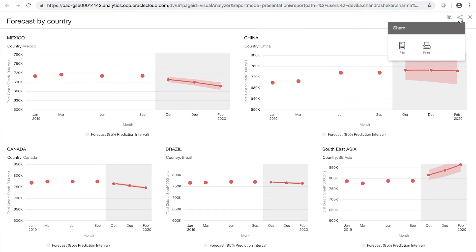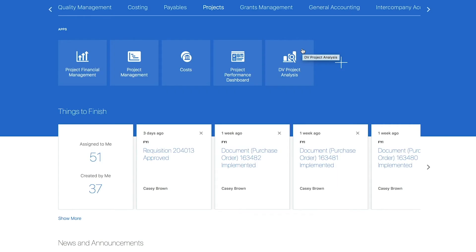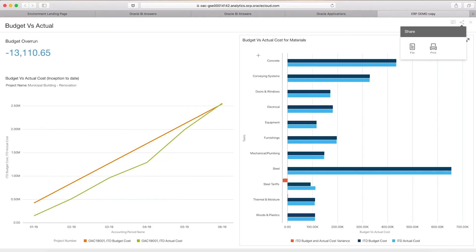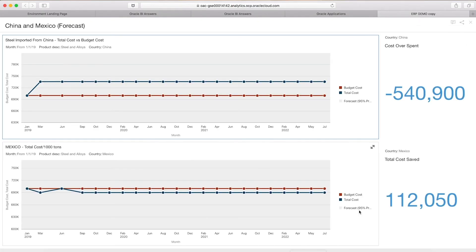Once Josh has completed this work, he can share these visuals with PAM in a PowerPoint presentation. Additionally, he can embed these dashboards into ERP so that PAM may access them at any point in time. If she clicks a tile in her ERP application, it will take her to the charts and graphs that Josh has created for her. She can see the same information that she was pulling from her OTBI reports earlier, and she can also see that if she were to source her steel from Mexico as opposed to China, she would see a cost savings as opposed to a cost overrun.